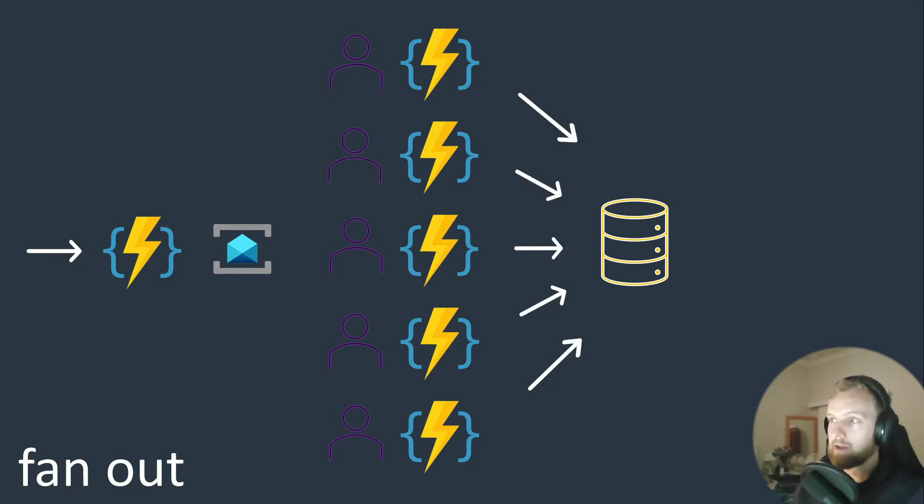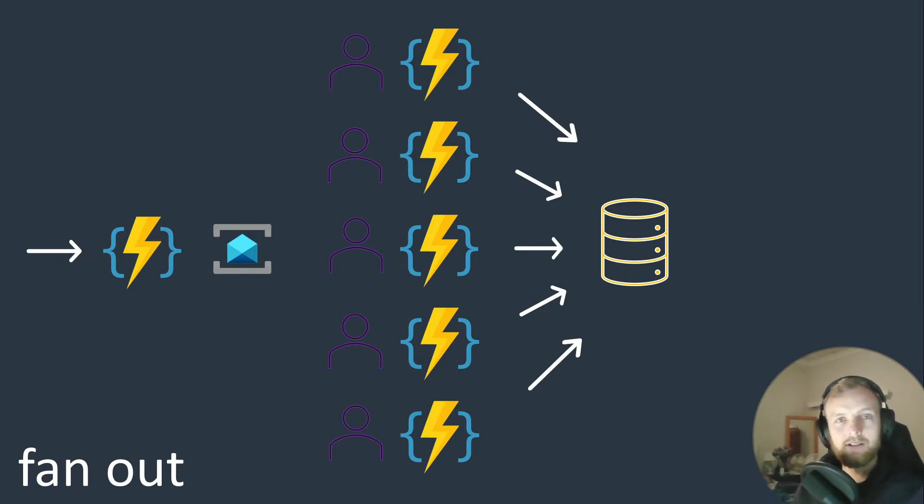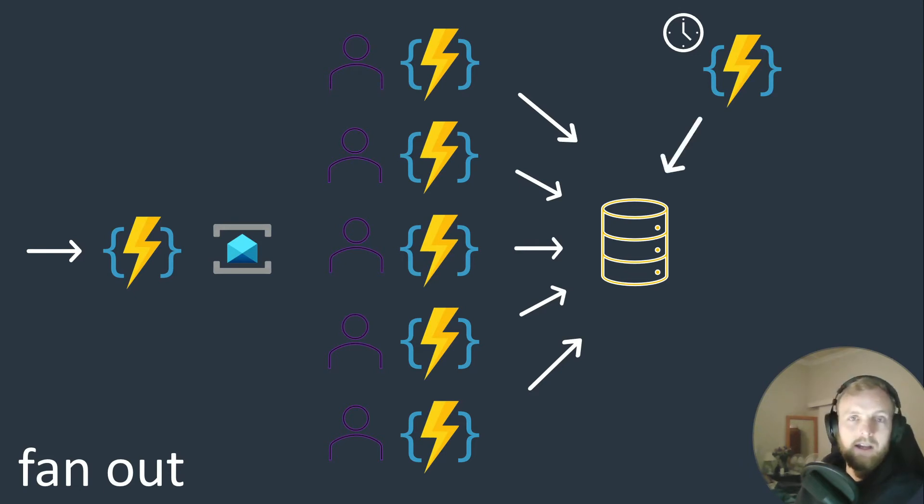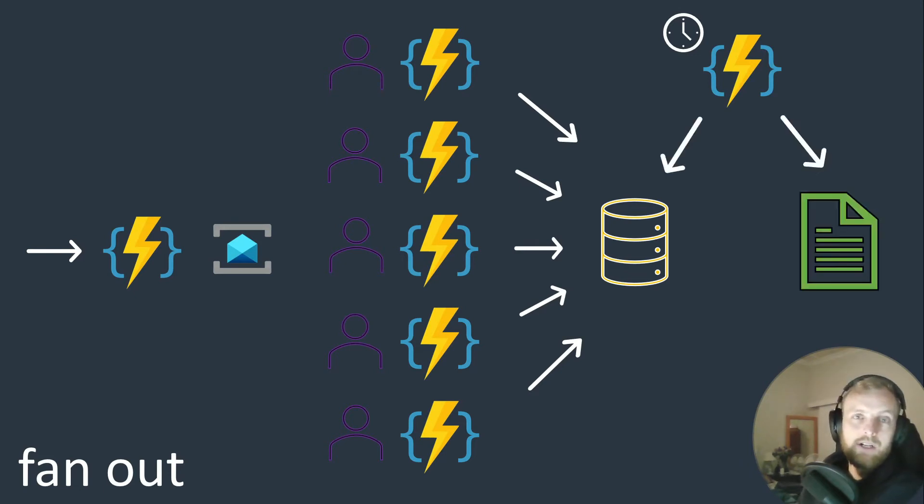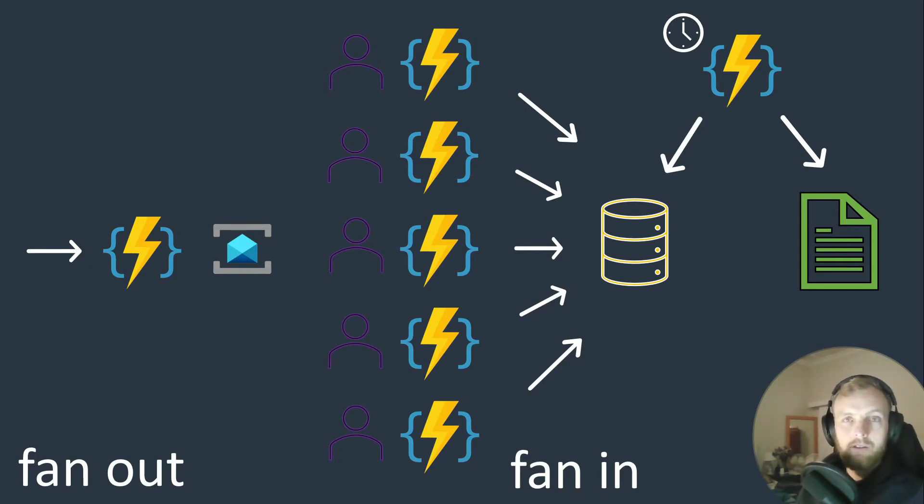What we do is we decide when they are done with their processing, they write the results to a central store. But a store is just a store, it doesn't do much, so we need something else to monitor that store. So perhaps we decide on a timer trigger function.